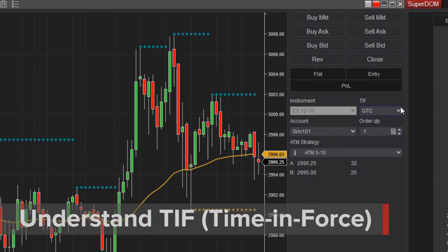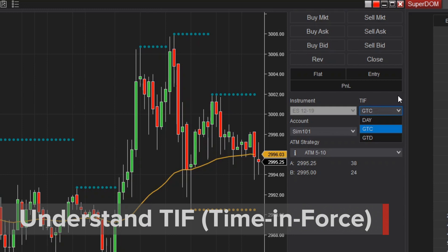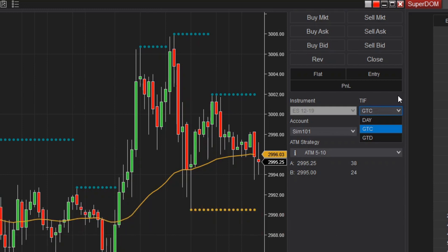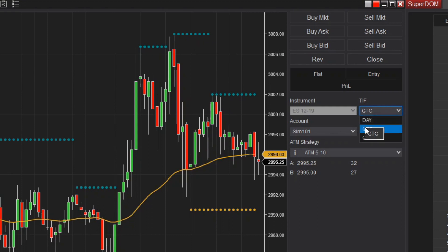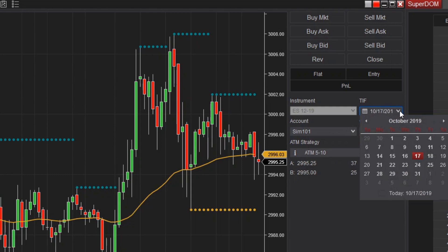The TIF, or time in force selector, is a standard control available from all order entry features that determines how long you would like the order to be active before it is cancelled. Day means orders will remain active until the end of the trading session. GTC stands for Good Till Cancelled and GTD stands for Good Till Date.